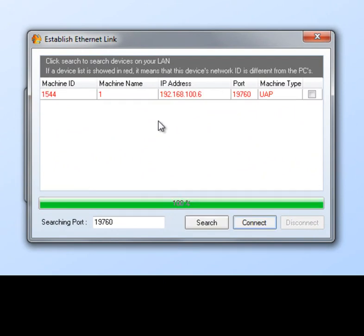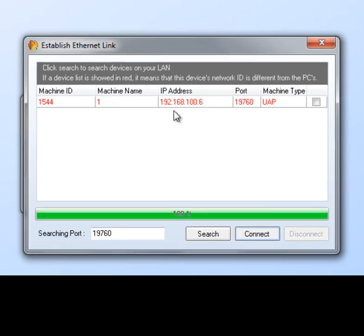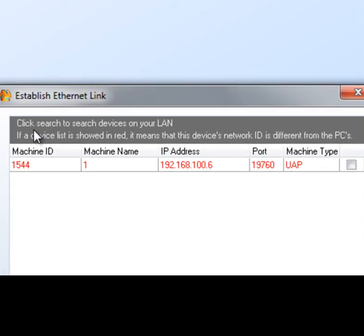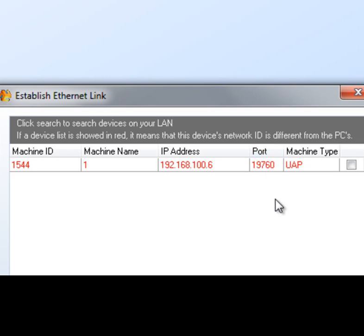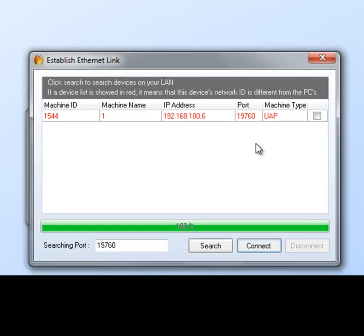Now if we notice that the IP address and all the information on the machine type and port is listed in red. There's a message up here at the top that says if the device list is shown in red, it means that this device's network ID is different from the PC's. And yes, it is indeed correct. I have mine not in the same family. So I can show you how to connect to this.